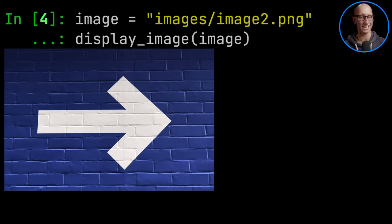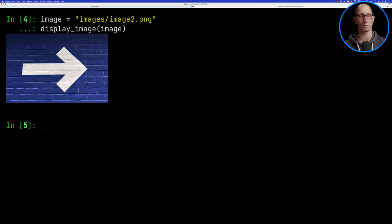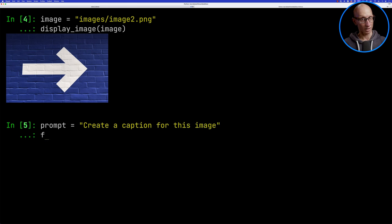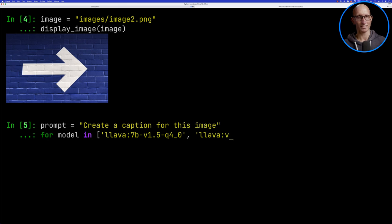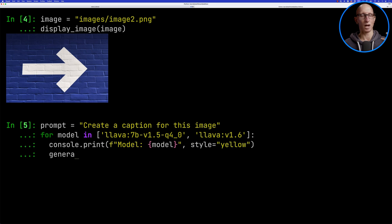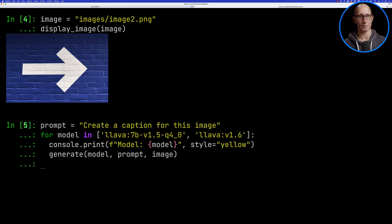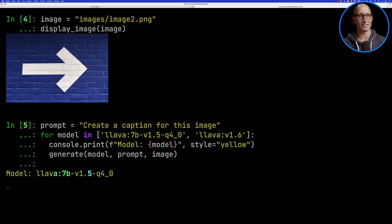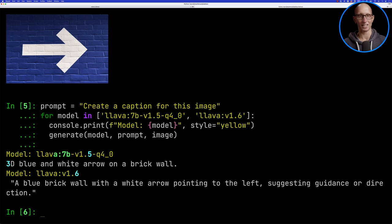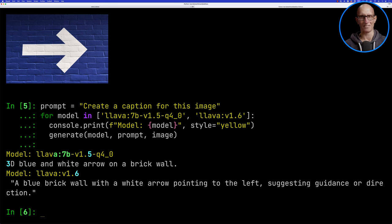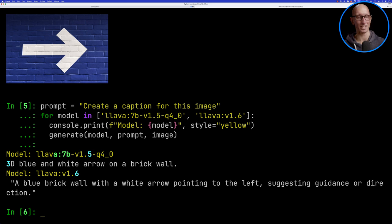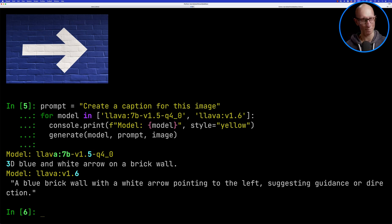We're going to do a slightly different prompt this time - can you create a caption for this image? We'll then iterate over our two models, 1.5 and 1.6. We'll print out the name of the model and then call that generate function. You can see 1.5 says 3D blue and white arrow on a brick wall. And 1.6 says a blue brick wall with a white arrow pointing to the left, suggesting guidance or direction. Neither of those are really that creative.